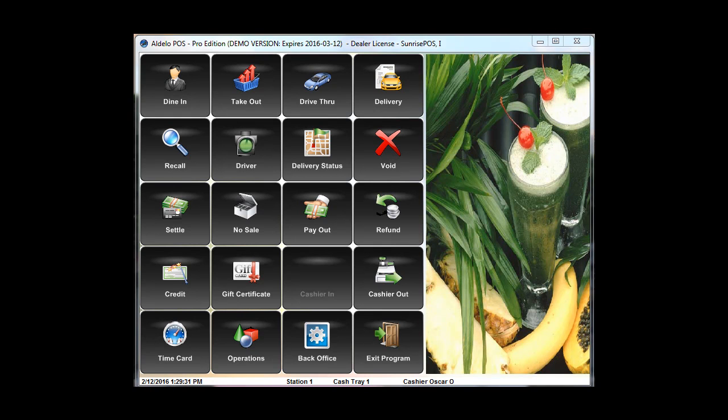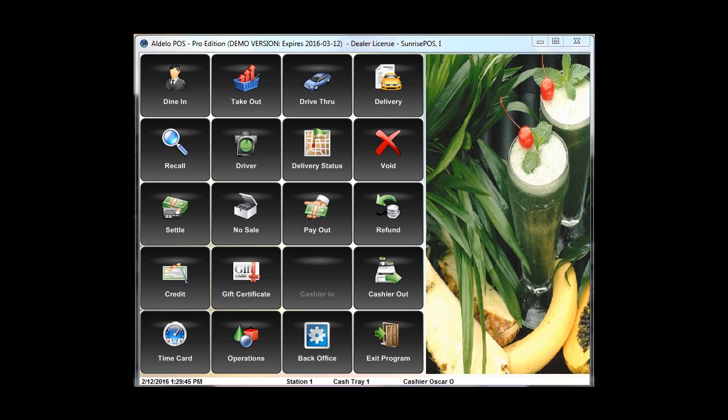Welcome back everybody to Sunrise POS, SunrisePOS.com. Today we're going to be talking about editing time cards and I'm going to go through in detail and show you how to edit time cards in bulk so you don't have to go into each individual profile to be able to do this.